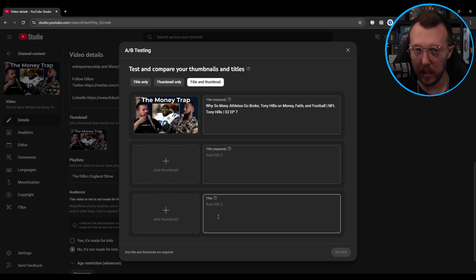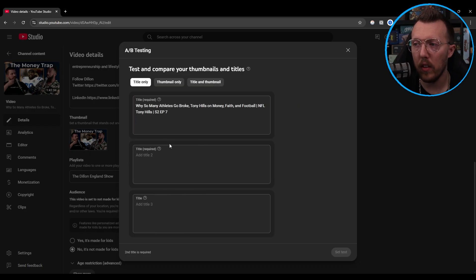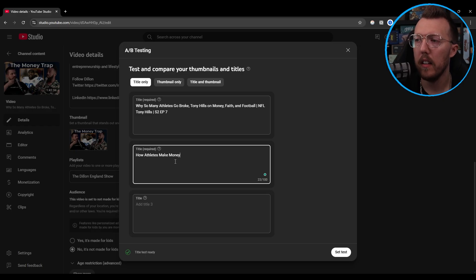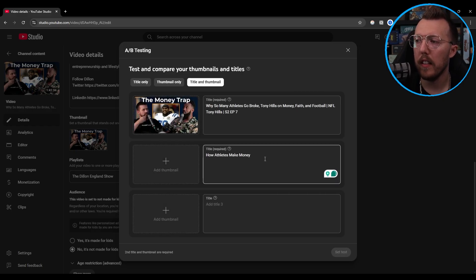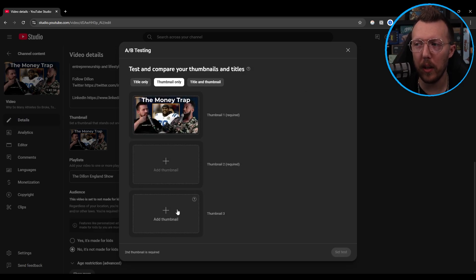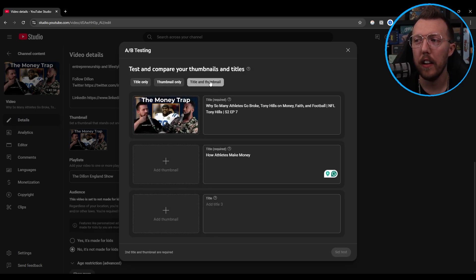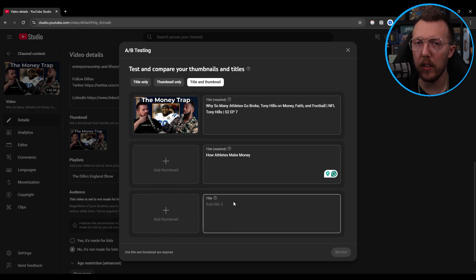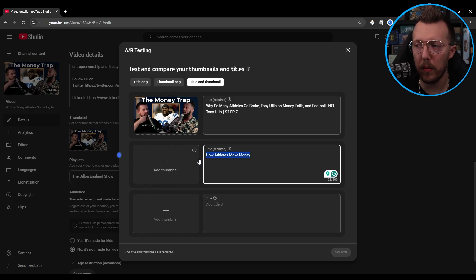To be abundantly clear — if you write a new title, say 'How Athletes Make Money,' that's the second option. It's not like you get to test three titles, three thumbnails, and then three title-thumbnail combinations. These all work in tandem with each other. It is a maximum of three thumbnails and a maximum of three titles.